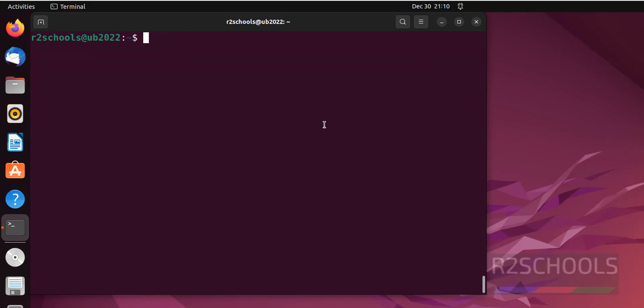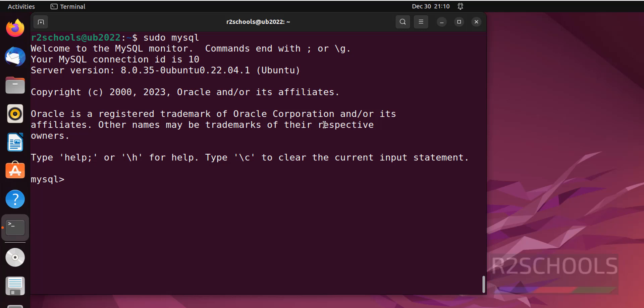Now configure the MySQL server. Sudo mysql. We have successfully connected. The first step is alter user, single quotes or double quotes root at localhost. Localhost is the current hostname.